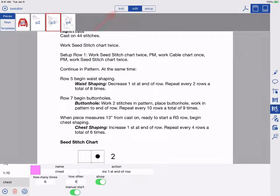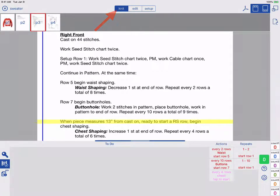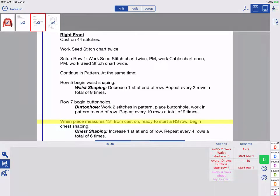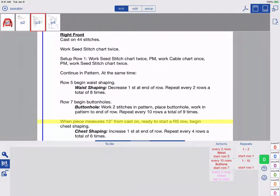To use your linked counters, tap Knit. Here at the bottom, we see our new chest-shaping has been added to our list of actions. Notice it says tap to start. That is because I set it to start manually so I can tap it when I'm ready.